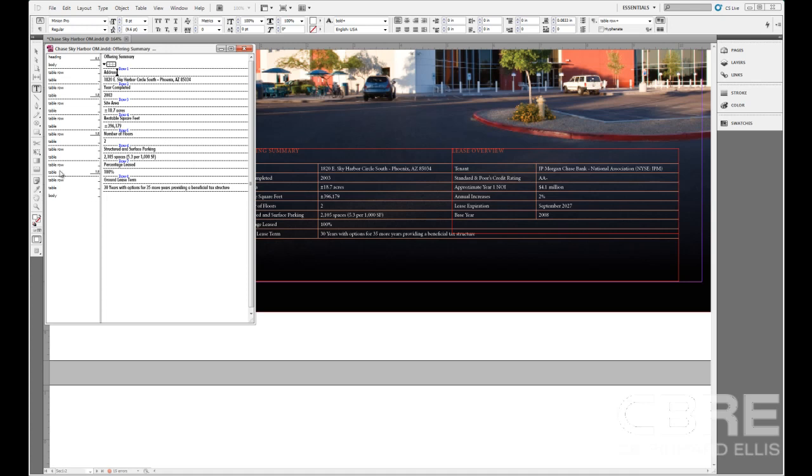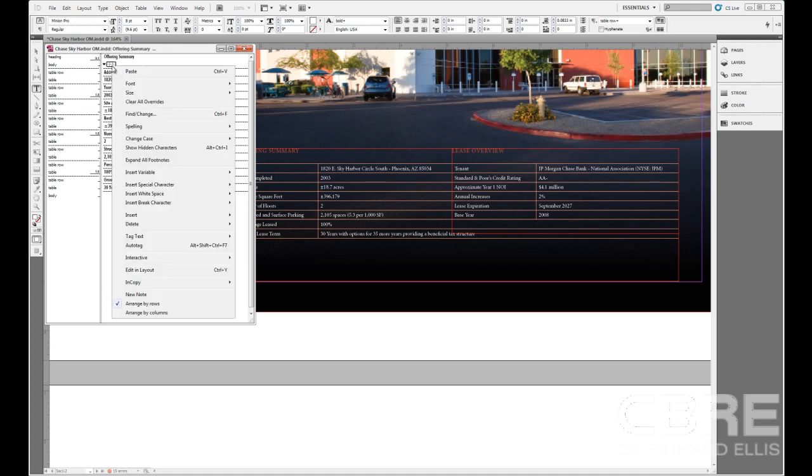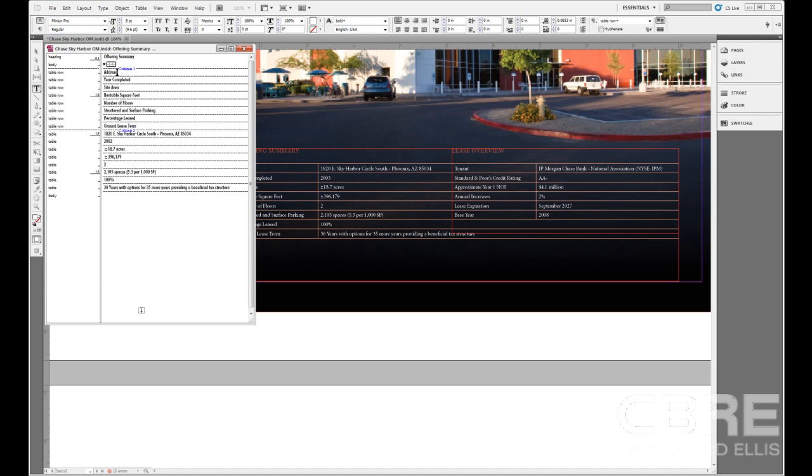It gives me the spacing there. But if I want to view this a little bit differently, I can right-click, choose arrange by columns. And now I'm viewing it by the columns. So here I can see I have a column for address, year completed, side area, and so forth. This just gives me a different way or a different view of viewing it.